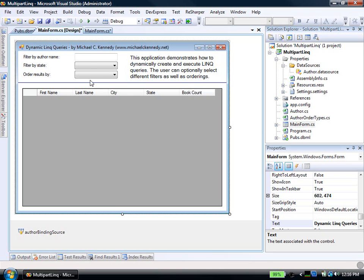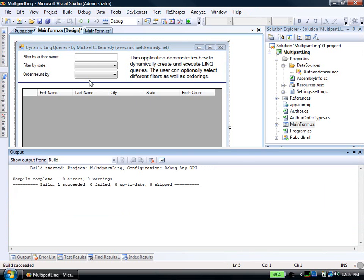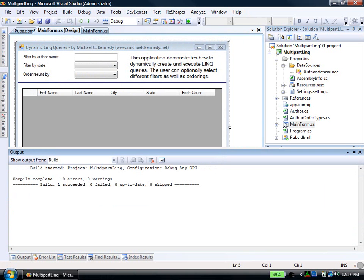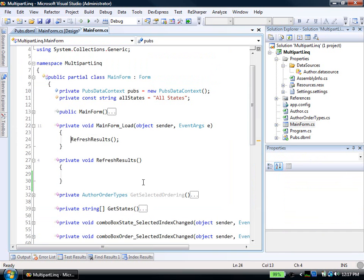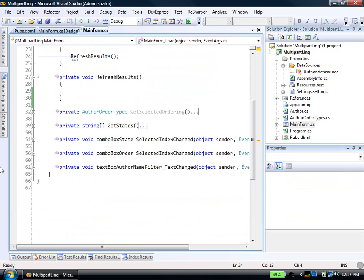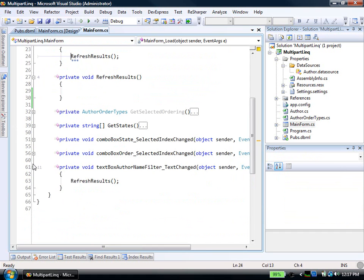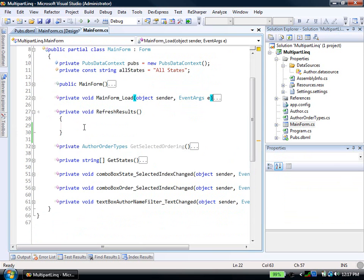This application, if I run it, doesn't do anything yet. And there's several ways in which we could get data from our pubs database, which is where this is going to come from, from our pubs database into our data grid here. Of course, what we want to use is LINQ. So let's go look at that here. And whenever we type in the text box or we select something from the combo box, all of these are just going to call refresh results.